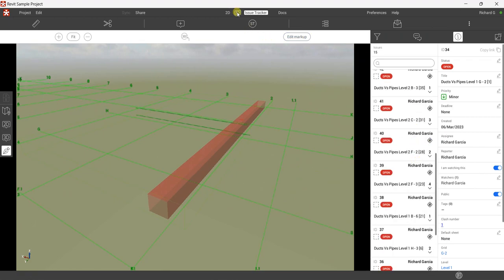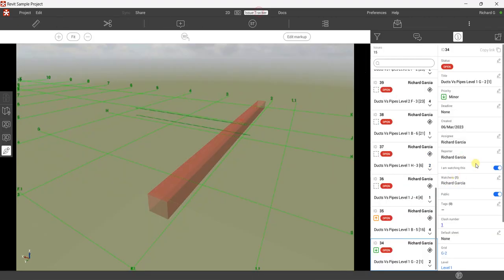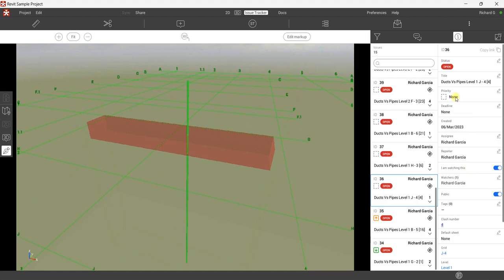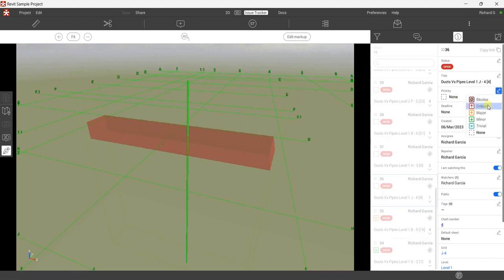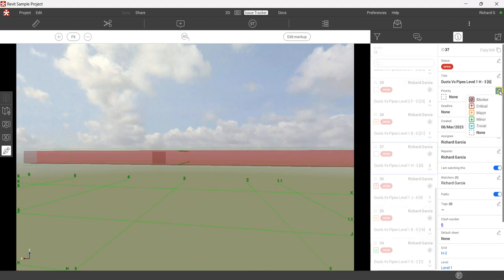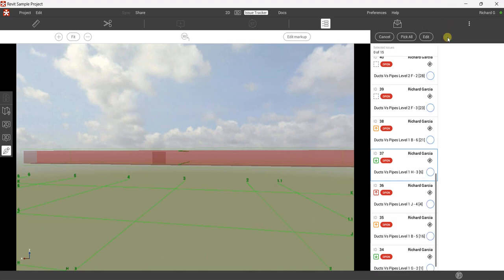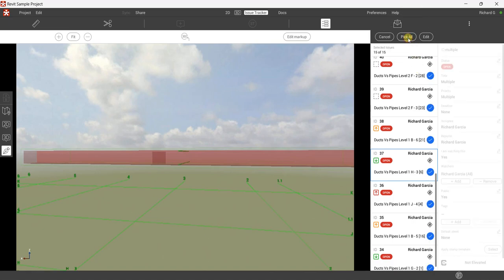Like I said, if you didn't review the clashes in the clash test, you can still modify them from the issue tracker. For example, this one — the priority is not set and the other options are not set. You can still change them here. Let's say this one is Critical, this one is Major, and this one is Minor. You can also select multiple clashes and change the priority, deadline, assignee, and reporter all at once.